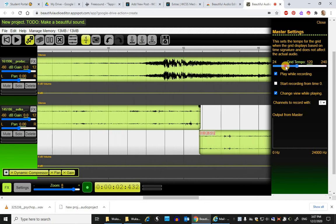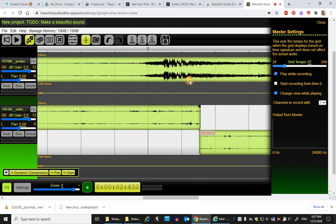If you have the grid tempo much slower, then it's 1-2-3-4, etc.